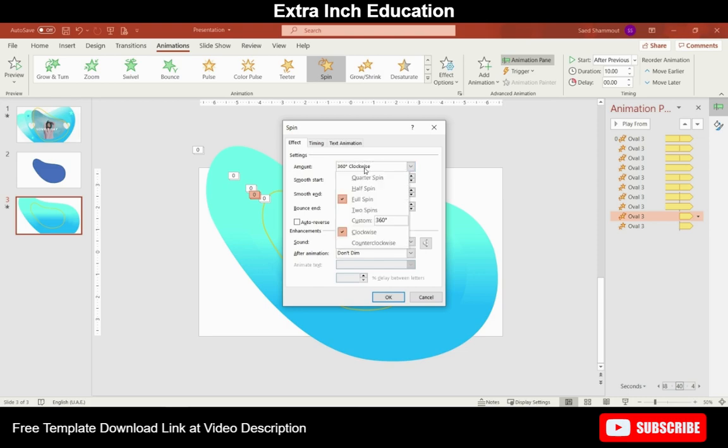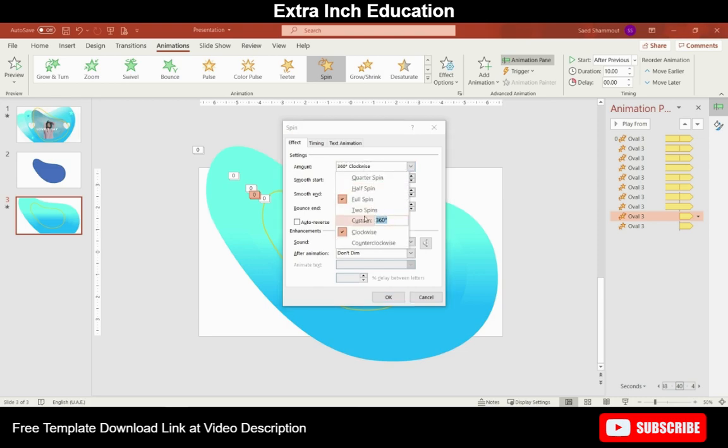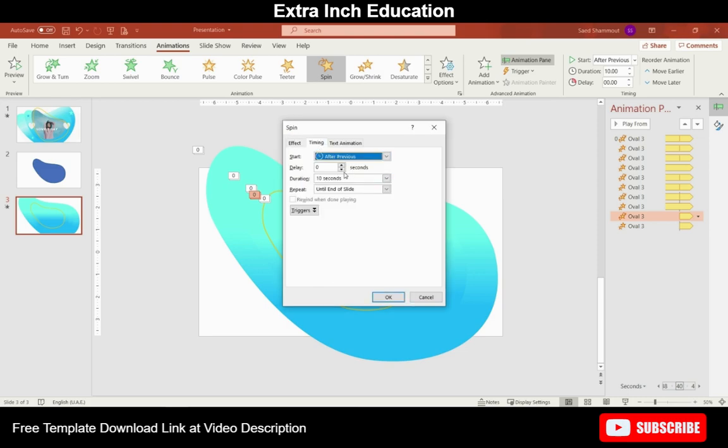Now from animation change the rotate angle for that shape and make 30 degrees and reduce the duration to 2 seconds.